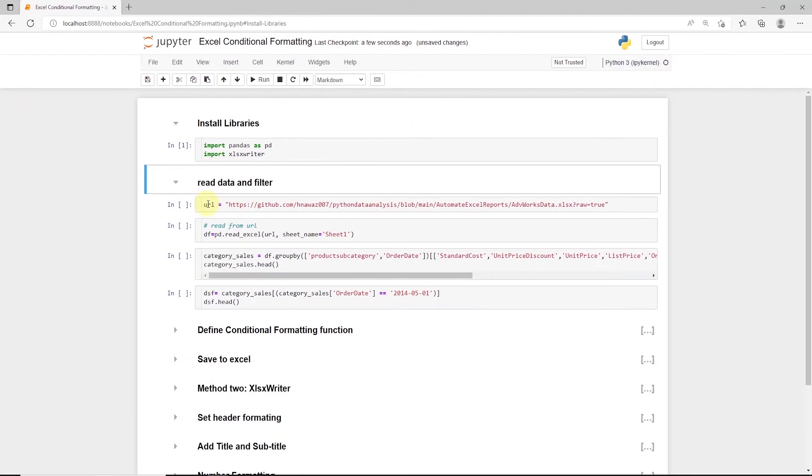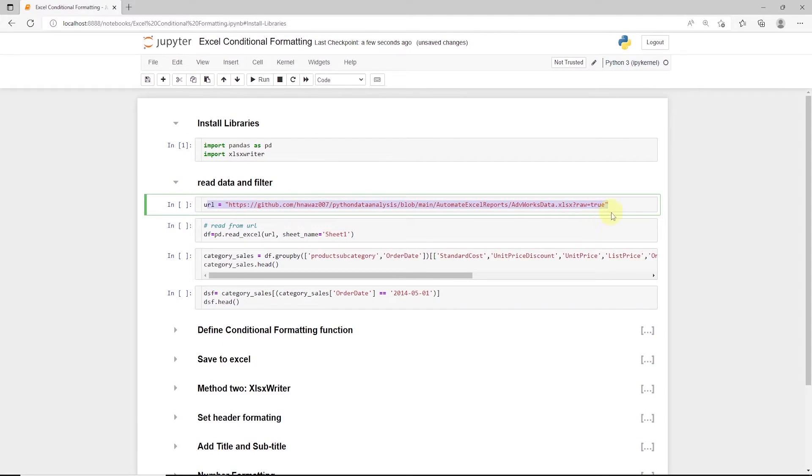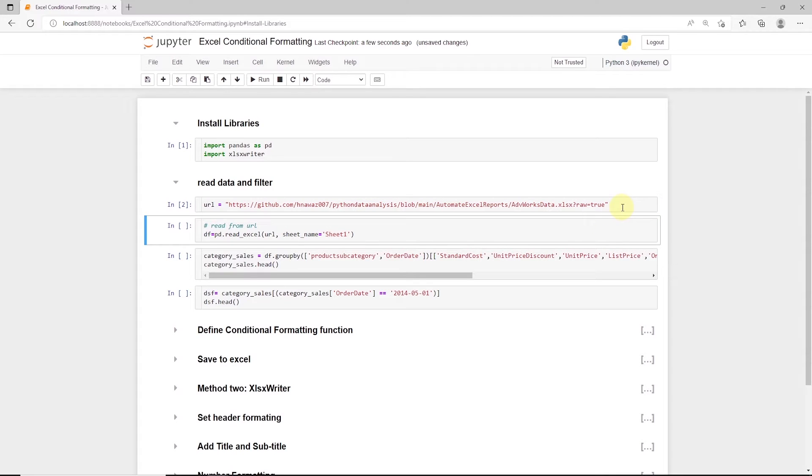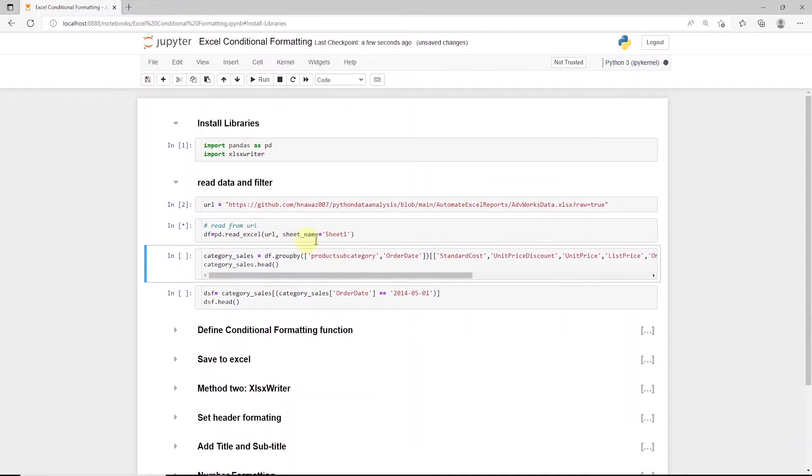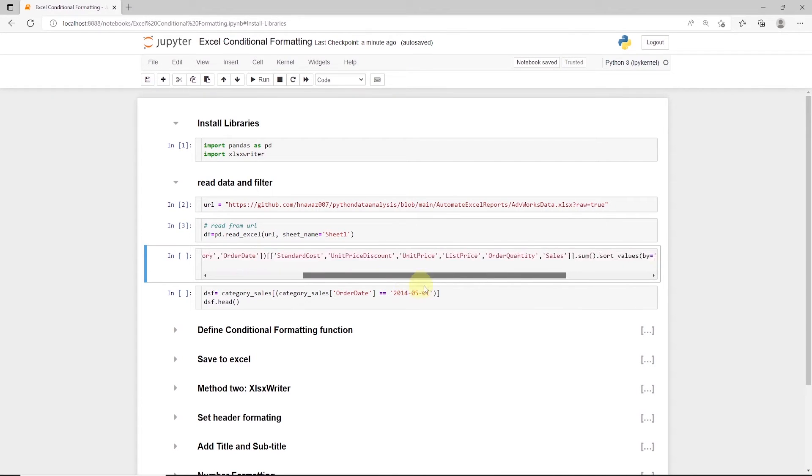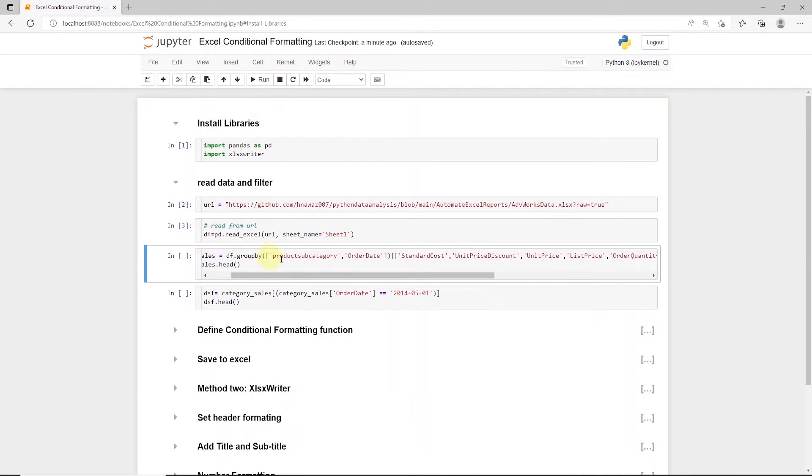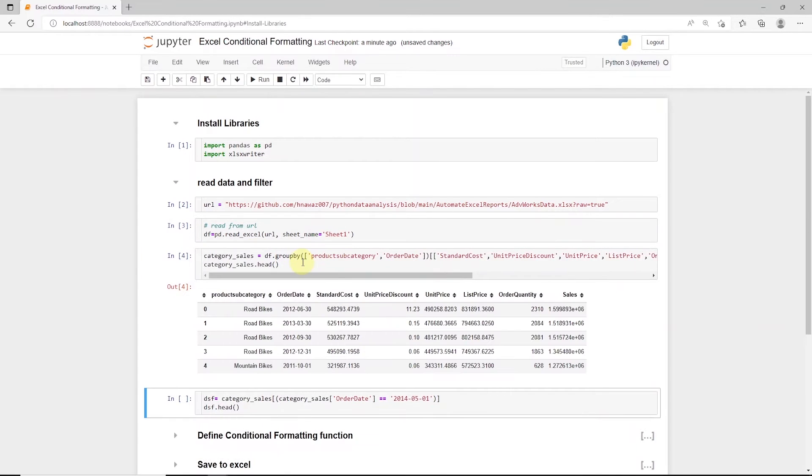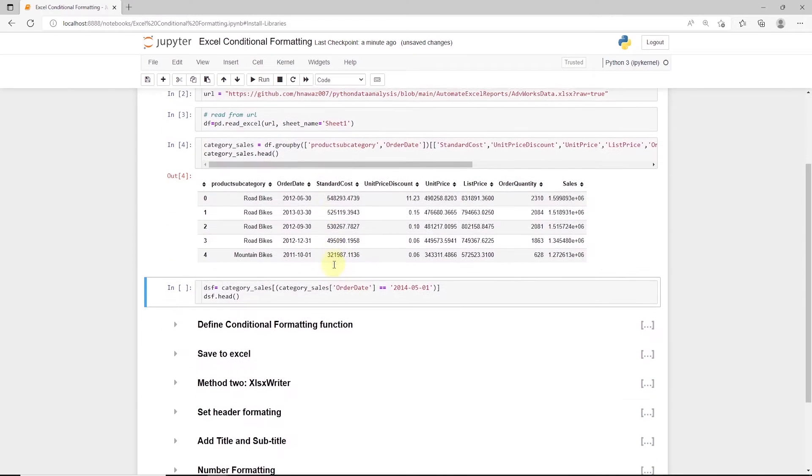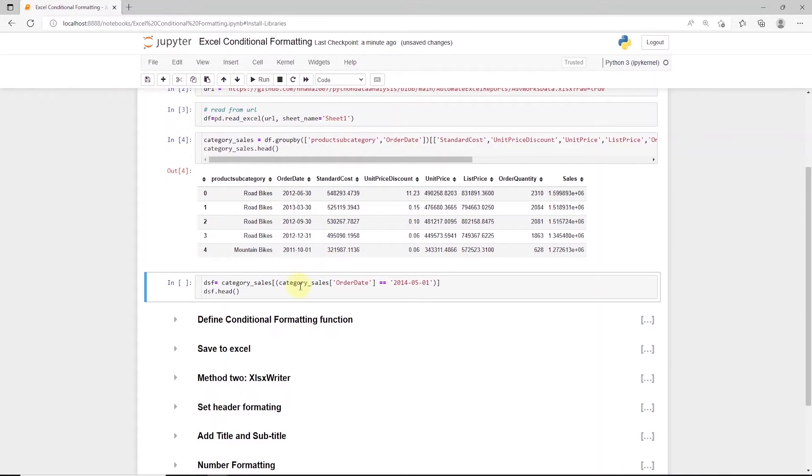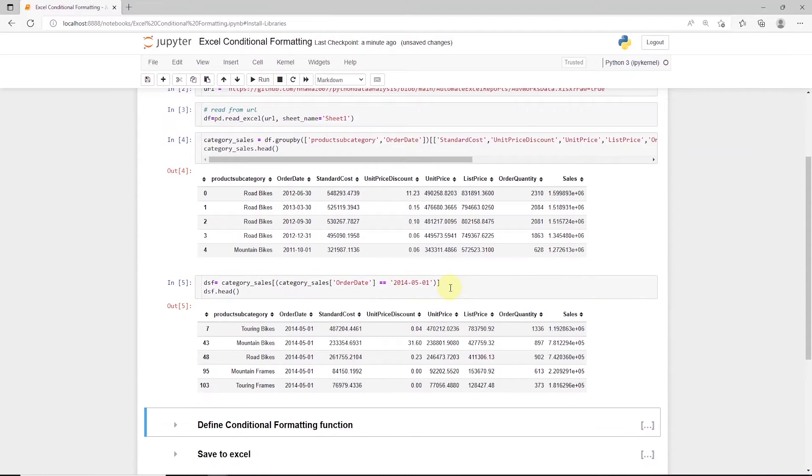And I'll define a URL to read an Excel file directly from the GitHub repo. We will use pandas to read this into a dataframe. I will select few columns and aggregate the numeric columns into a new dataframe. Let's also filter out the dataset for one month, so we are dealing with a small set of data. Okay, this looks much better.